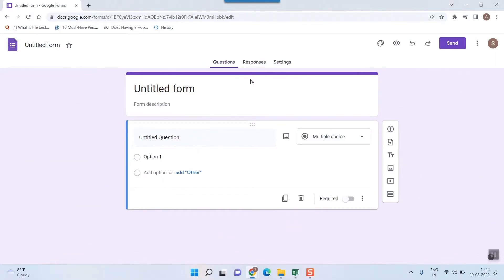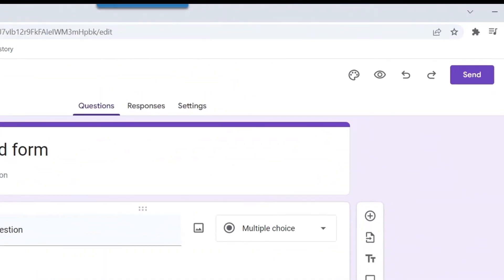So here in this laptop you can see I have opened a Google Form. It is for the time being an untitled form. So here while creating a form what you need to do is that you have to go to this settings bar. Earlier it was here but now it has been put in here. So go to settings bar.